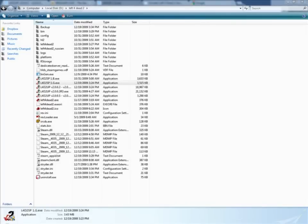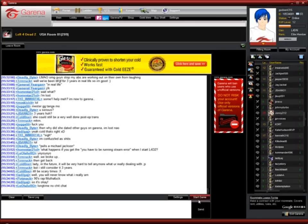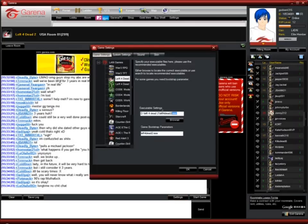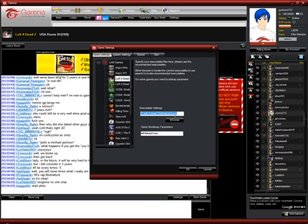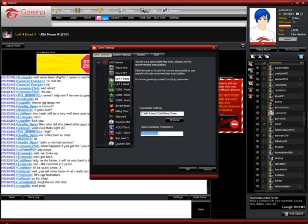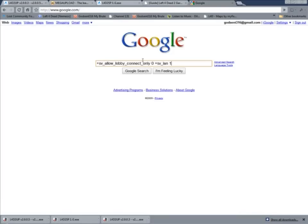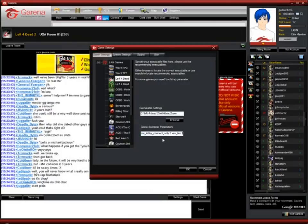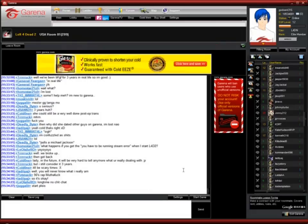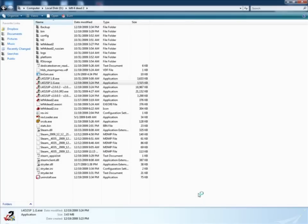When you've done this, then you can just run your game, go to settings. Now find your Left 4 Dead 2.exe, then go to bootstrap parameters, then just put this in, and okay, and start game.